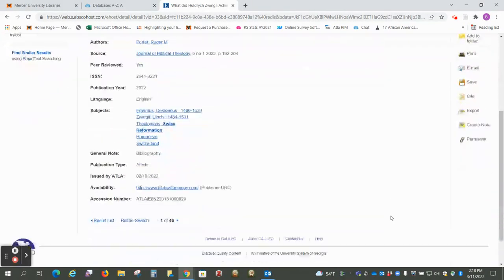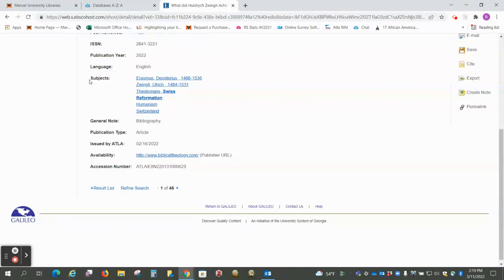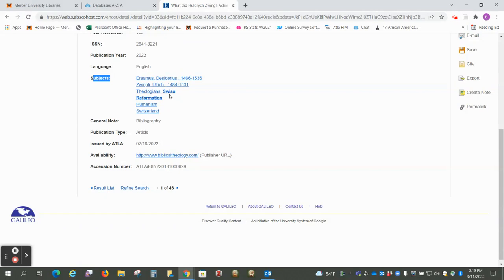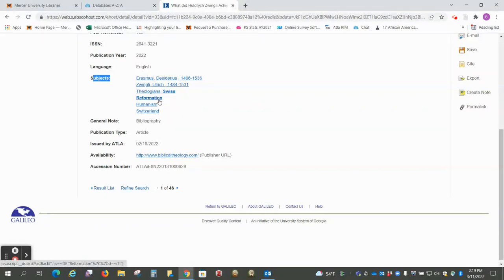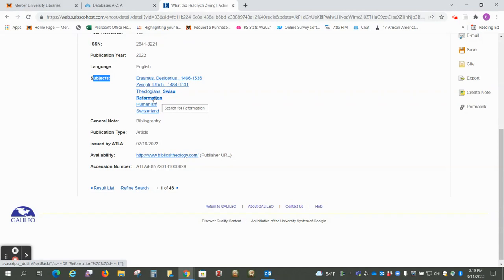The subject headings are going to be in this field only. So here we've got theologians Swiss and just Reformation, so it's not necessarily specifically about the Swiss Reformation. If you click Reformation, that's a much broader term.